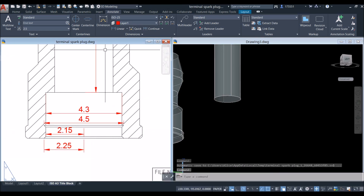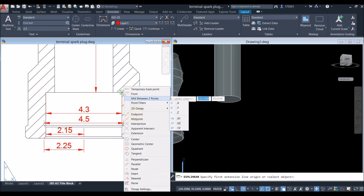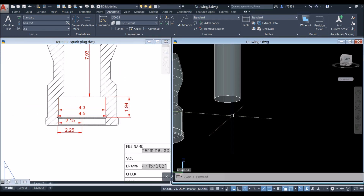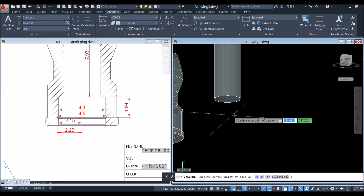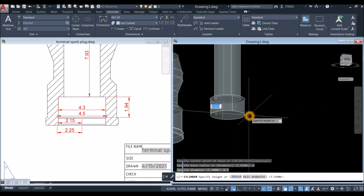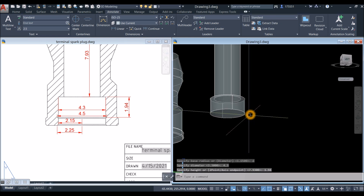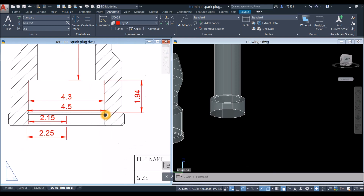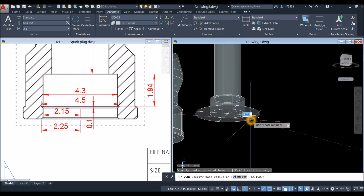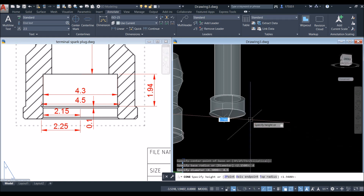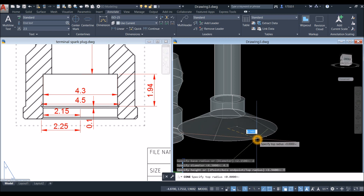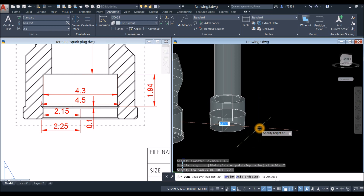Another cylinder — from this point to this end point, for 1.94. CYL again — snap the center, enter D for diameter option, enter 4.3, bring it downward for 1.94 for the height. Then create this cone — CONE — snap the center, type D for diameter option and enter 4.5, bring it downward, right-click and select Top Radius, enter 2.5, and enter the height of 0.1.